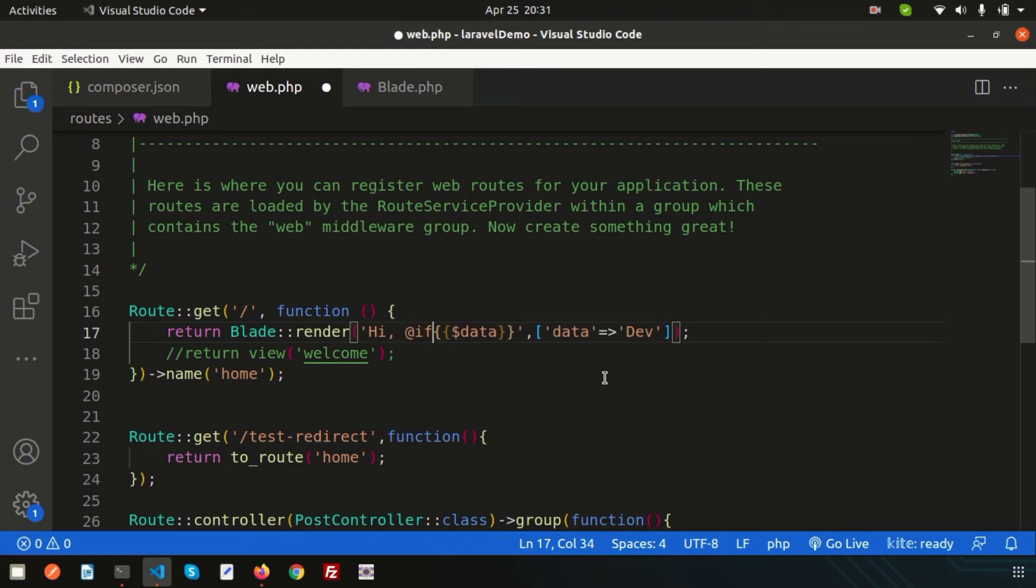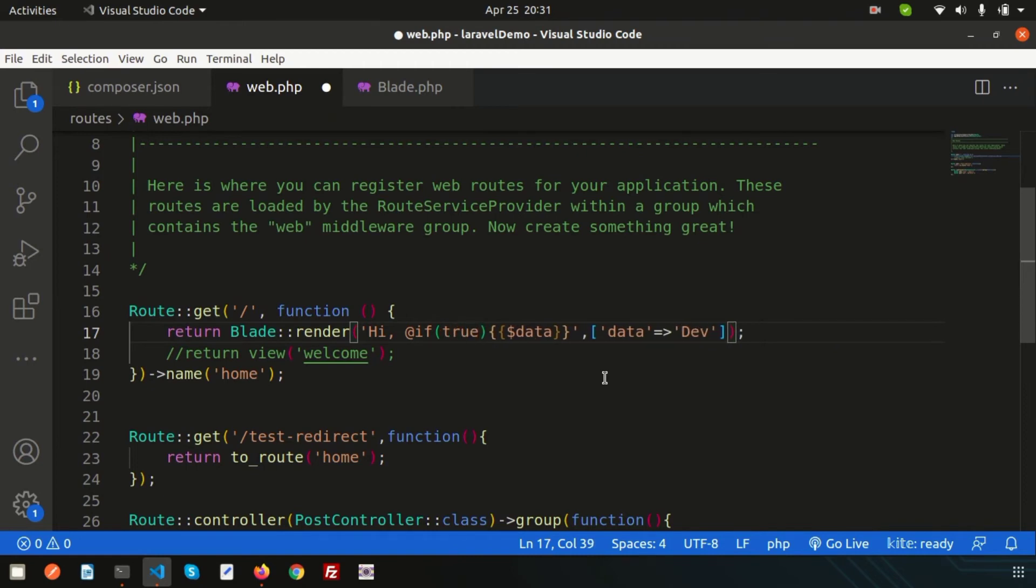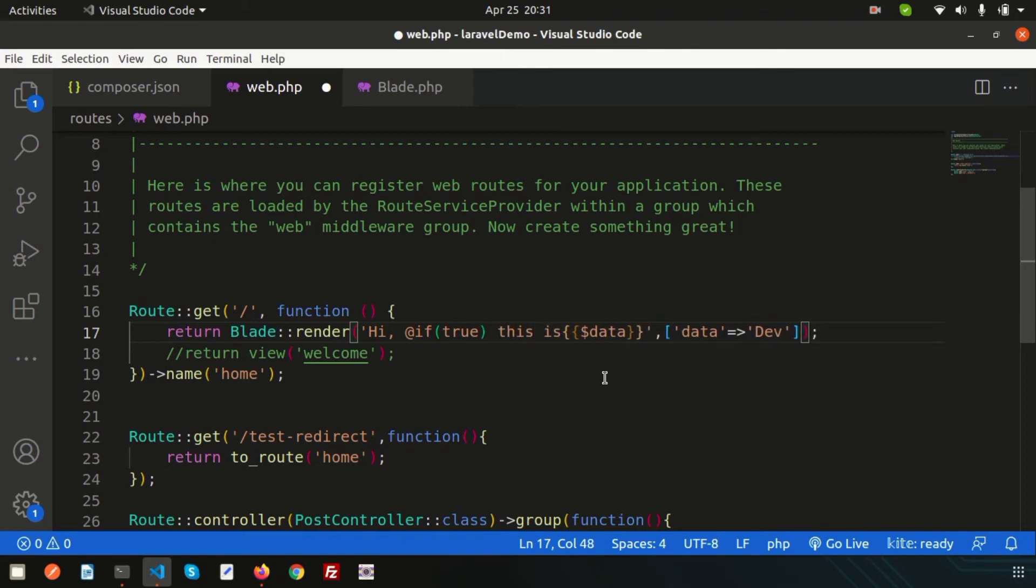If true, then 'hi this is dev'. Or if not, then simply write else condition also.